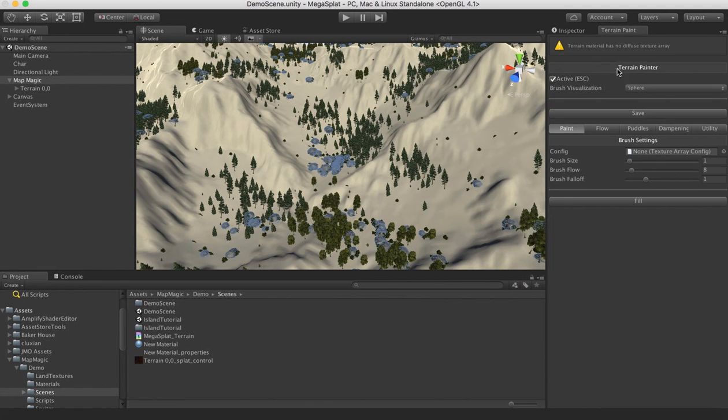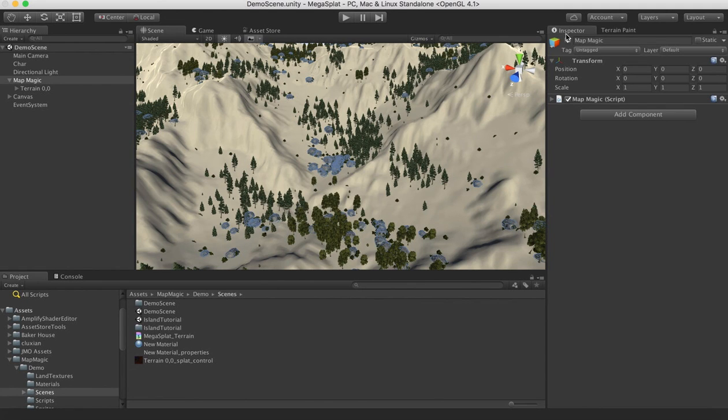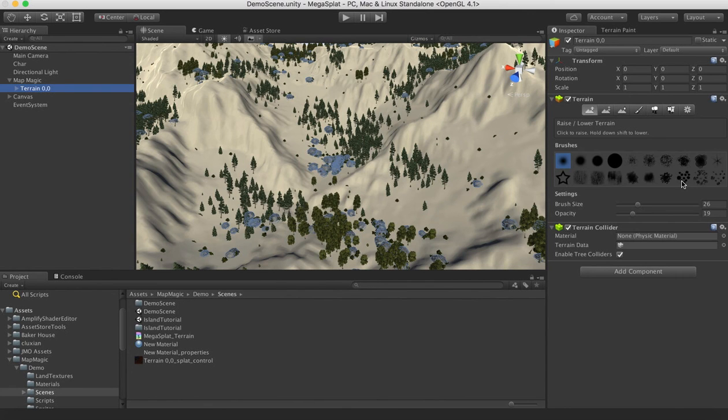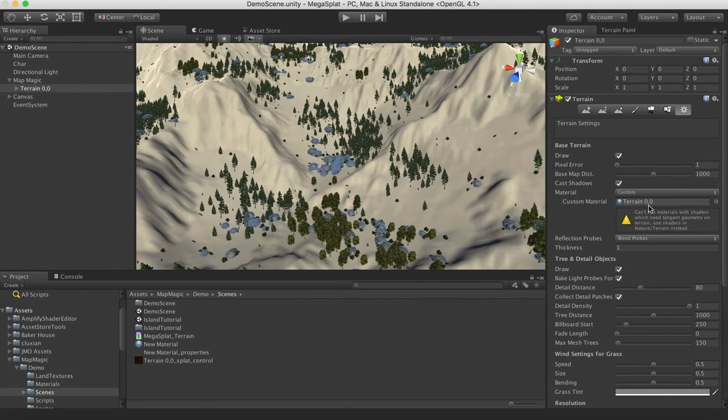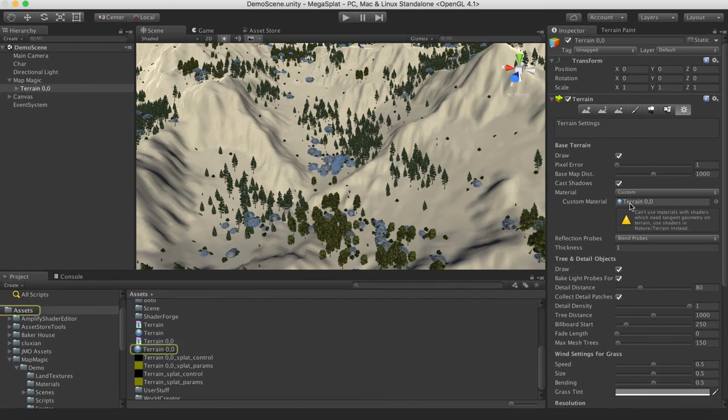And that's because our materials have no texture arrays assigned. So now, if we actually select the terrain objects here, when we go to their settings, you can see it made a custom material for us, Terrain00. It used the name of the terrain.